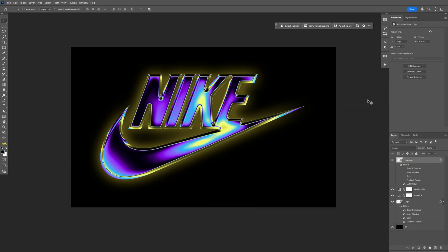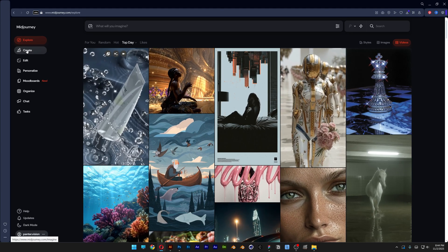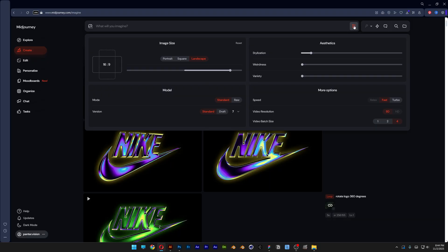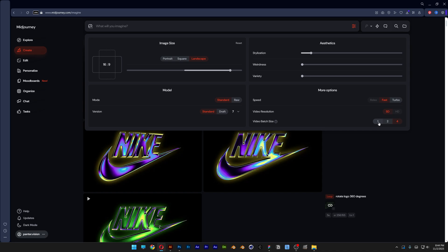Save it as JPEG and let's go to Midjourney. Click on create and first here we're going to go to the settings. I'm going to select the landscape and here we're going to adjust it to 16 by 9. Now let's go to the video batch size, I'm going to decrease it to 1.